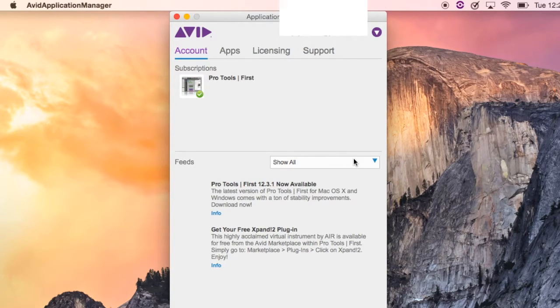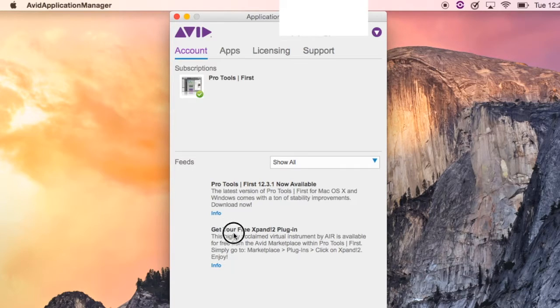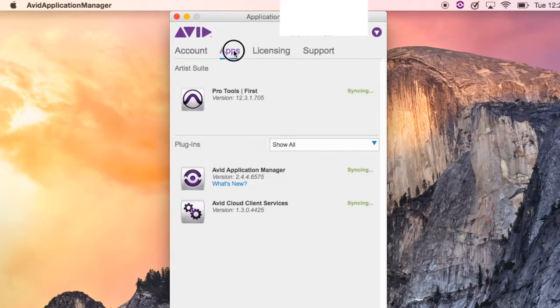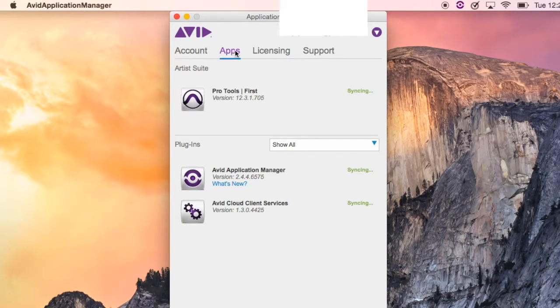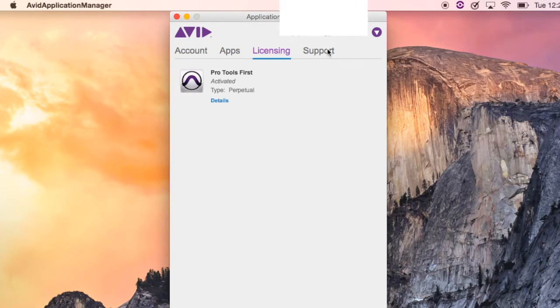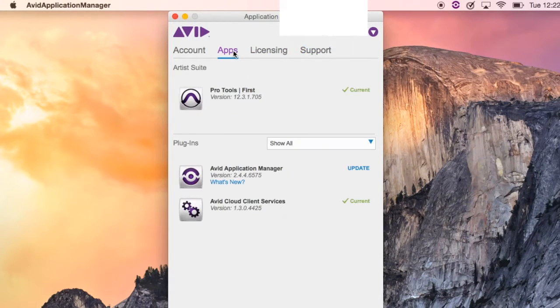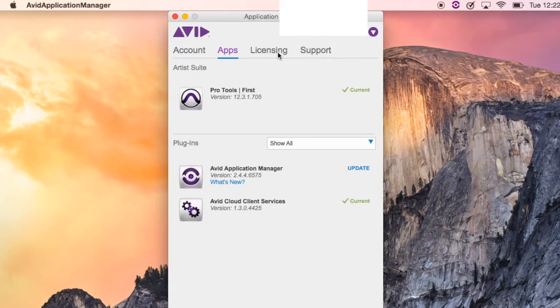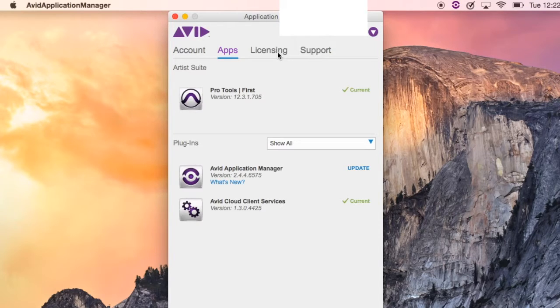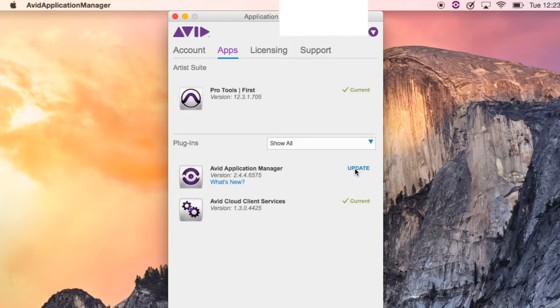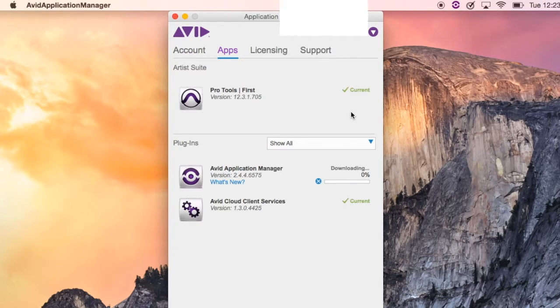It tells you that you've got Pro Tools First 12.301, which you should have, and it's got a free Expand to Plugin that we'll talk about later. It's got something about apps there. It's got some licensing information and your support information. We're going to focus on apps, and we're going to go down to the Avid Application Manager, which has an Update button.